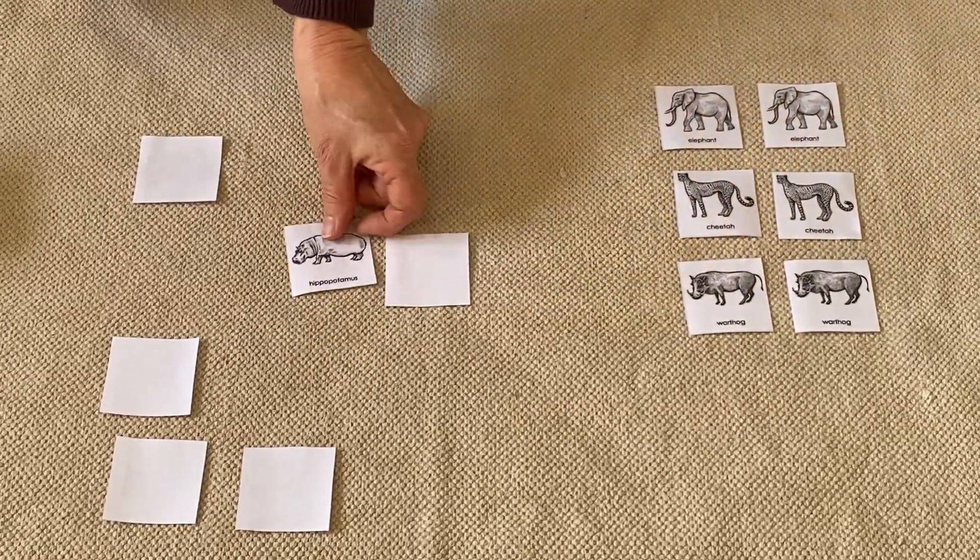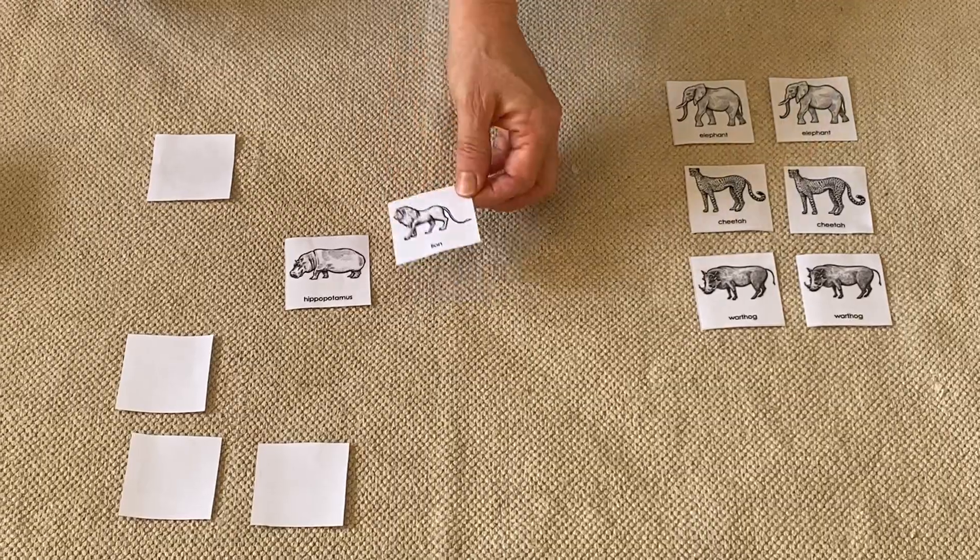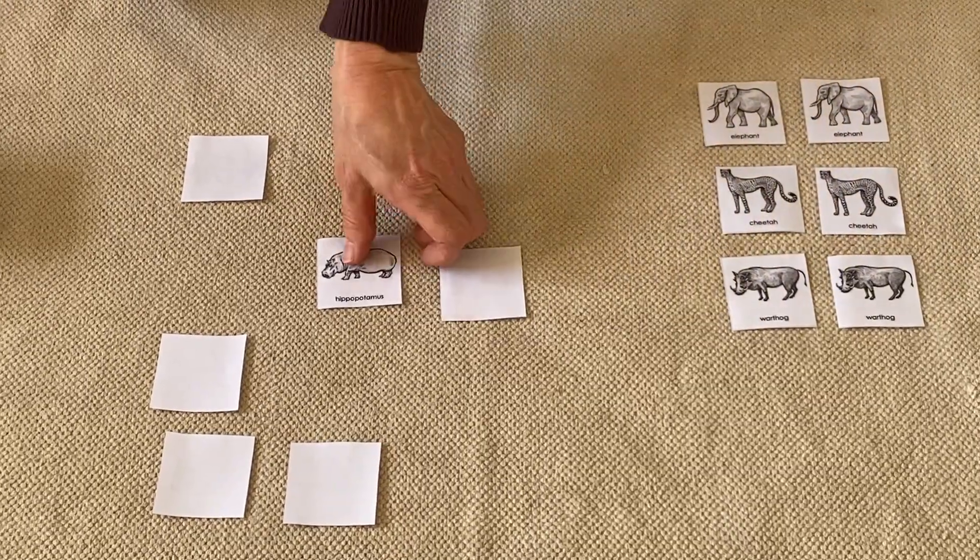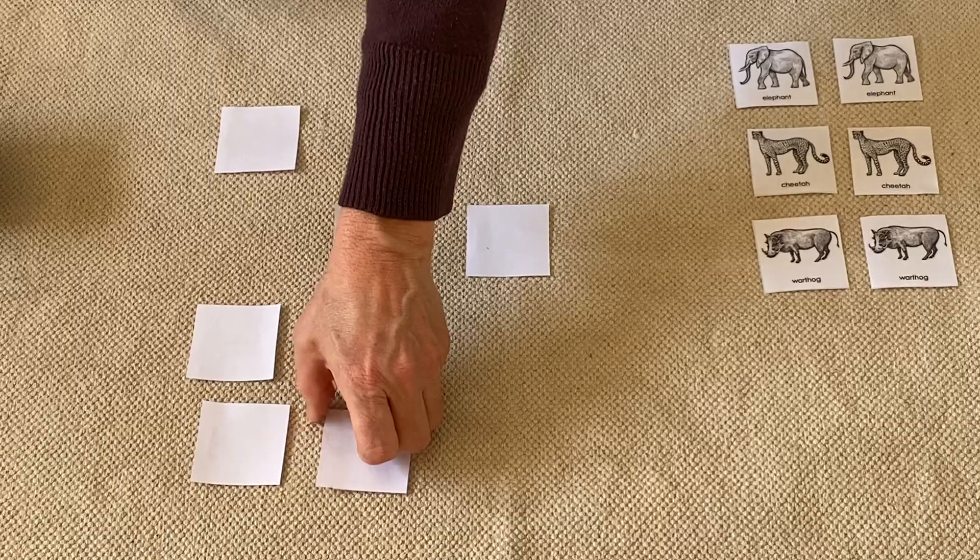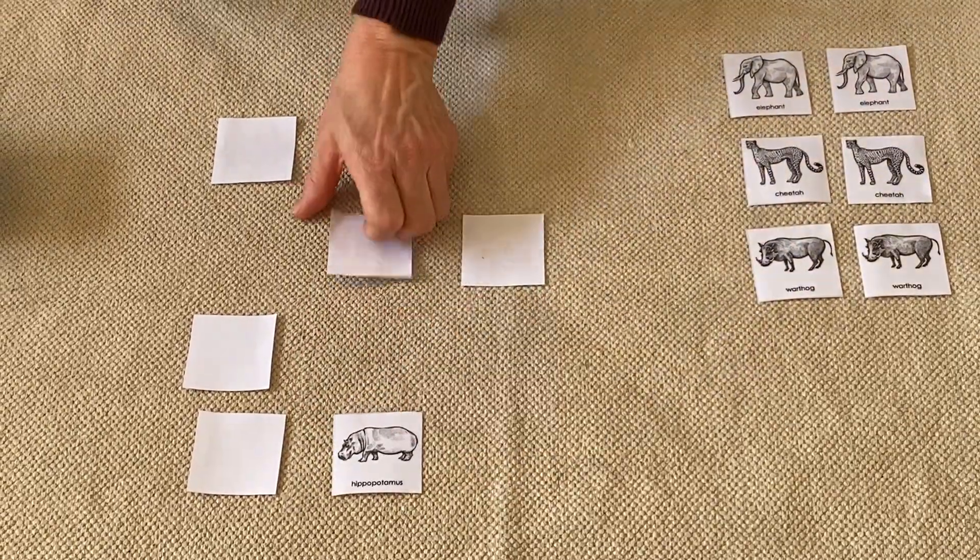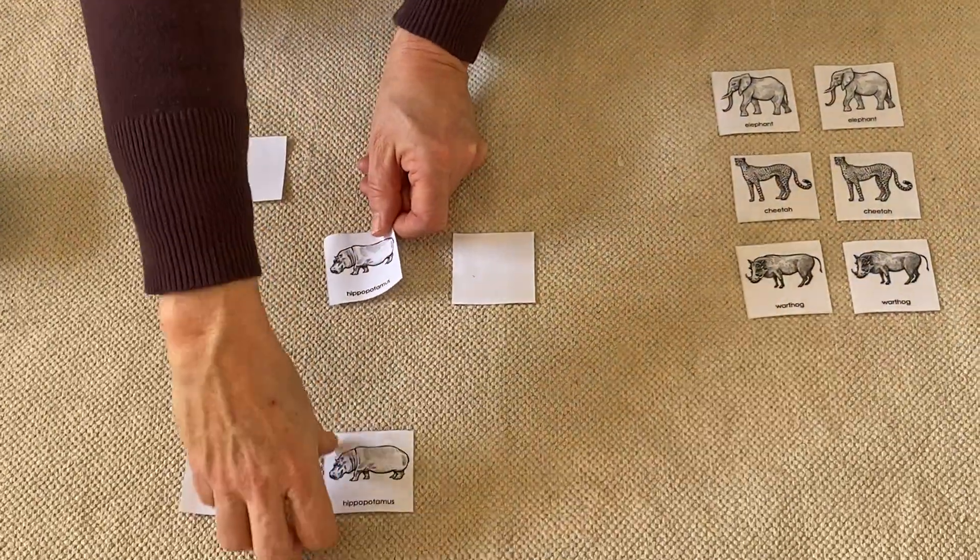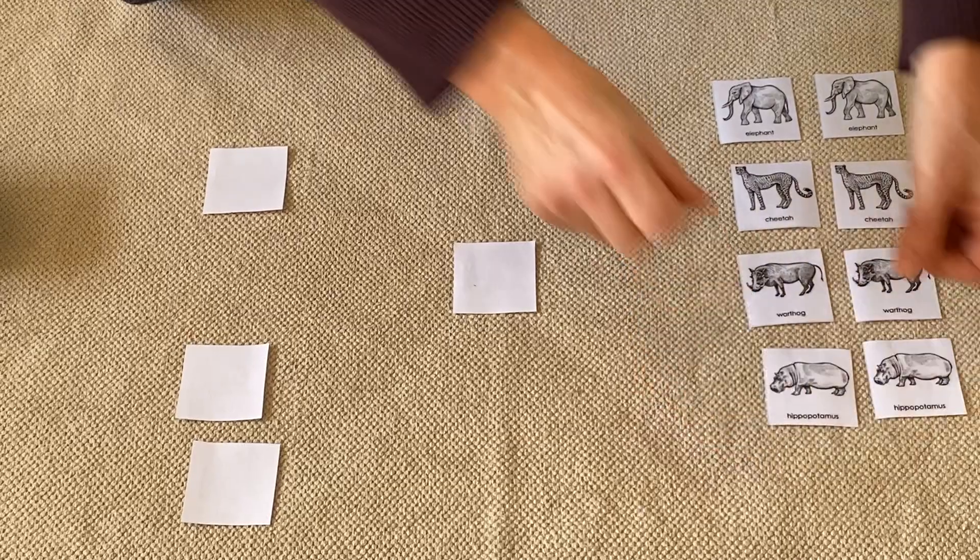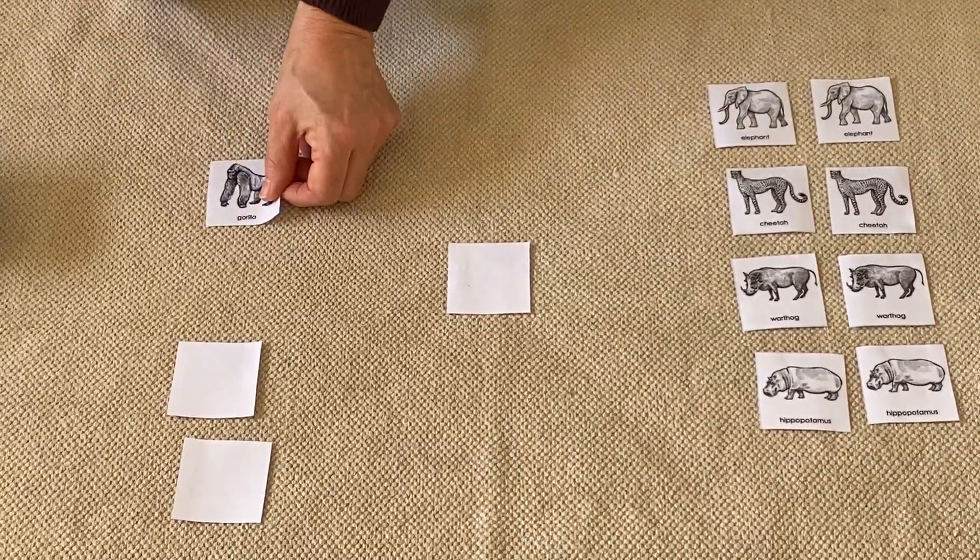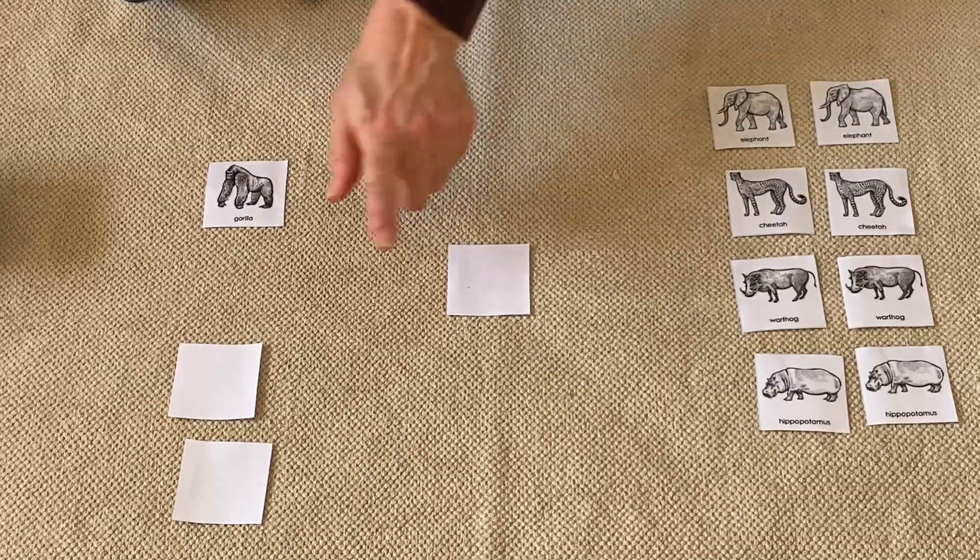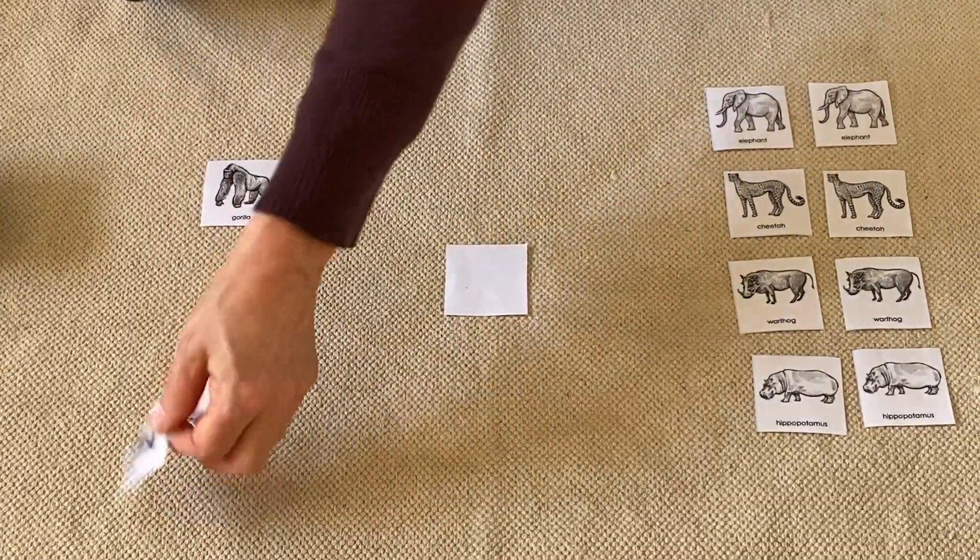Let's see, the hippopotamus and the lion. There we go, there's another pair, almost there. Let's see, the gorilla, and I think it might be this one. Let's see, oh the gorilla, that's almost the last pair.